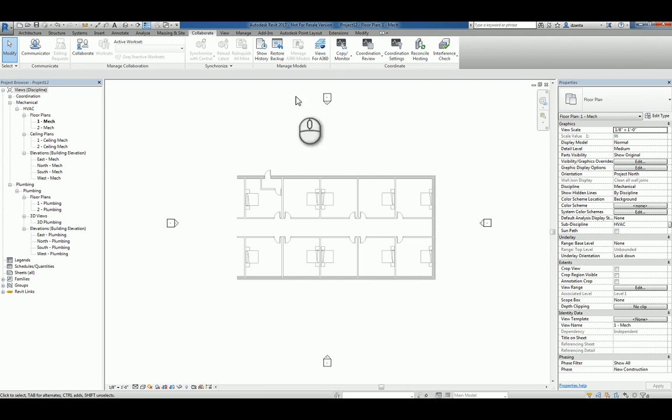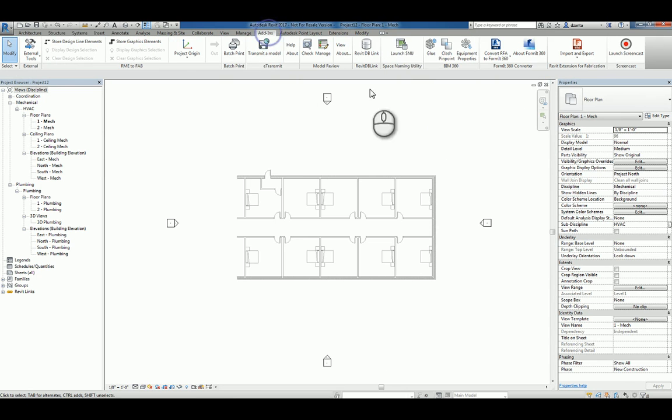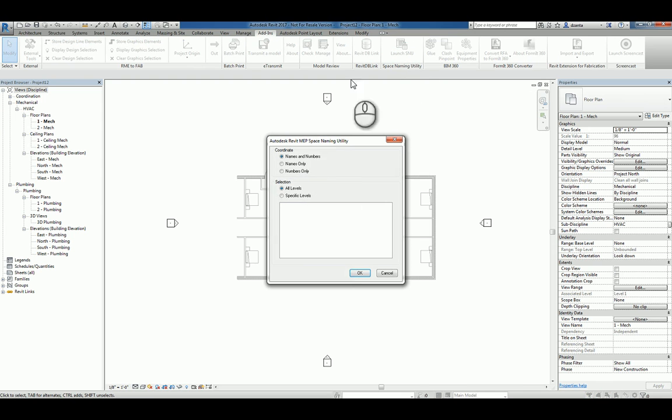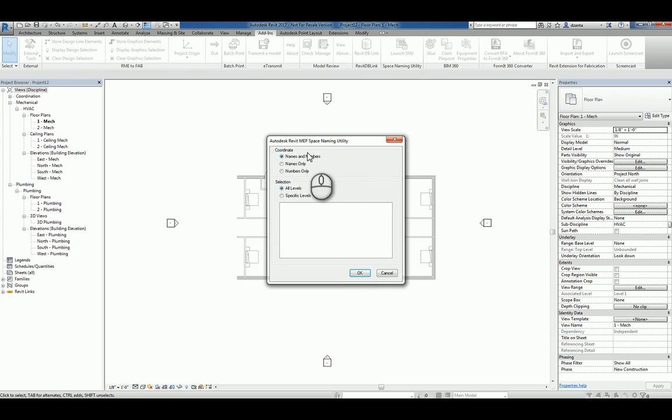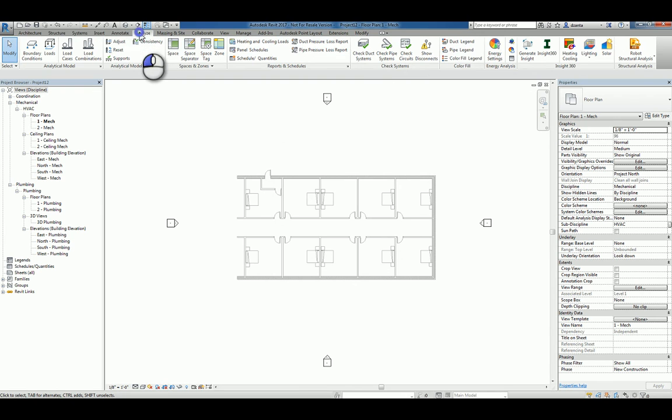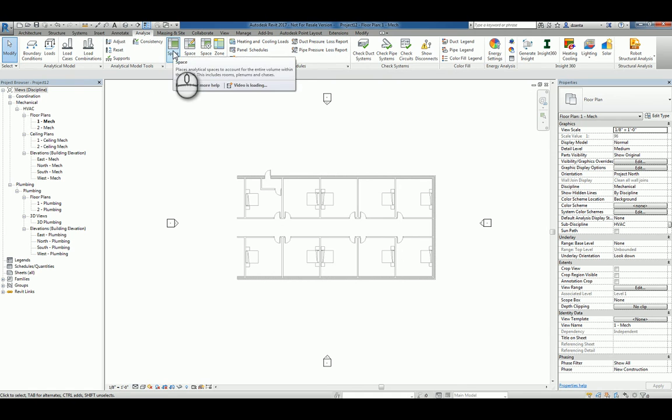And because we have the space naming utility turned on and installed, I can actually launch that to create names and numbers that match the spaces that I'm about to place. In order for that tool to work, obviously, you have to have spaces. So we go to the Analyze tab, there's a space command here.